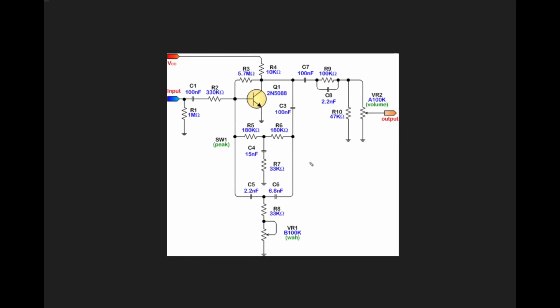It's a design that has found a home in, for example, ZVEX pedals. They use a modification of this in the Sequins, where basically all that's happening is instead of having a potentiometer here...